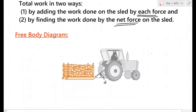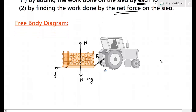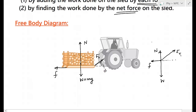Before proceeding, we draw the free body diagram showing all forces acting on the sled: the weight (W) acting downward, the normal reaction acting upward, the friction force acting horizontally opposite to motion, and the tractor force FT acting at angle phi above the horizontal. Displacement is taken along the x-direction.